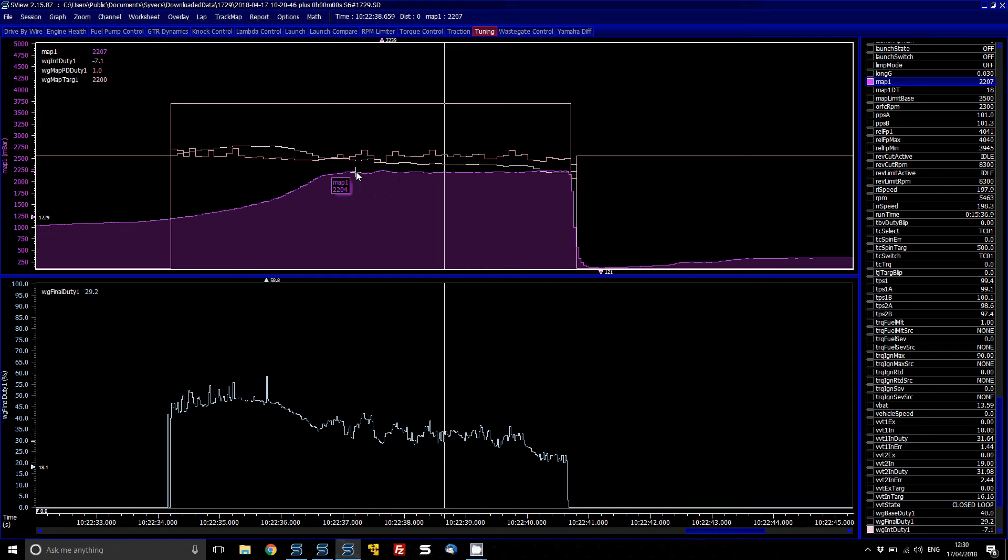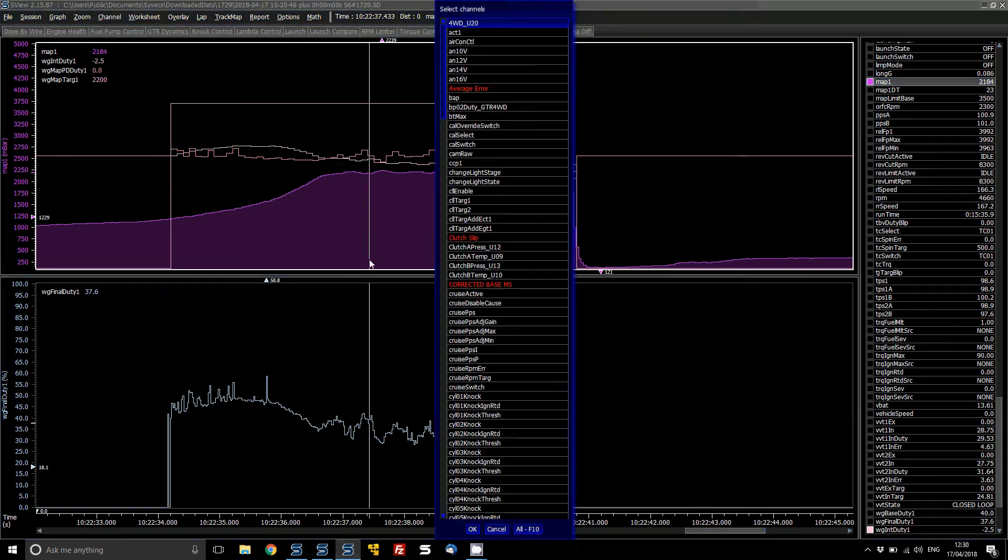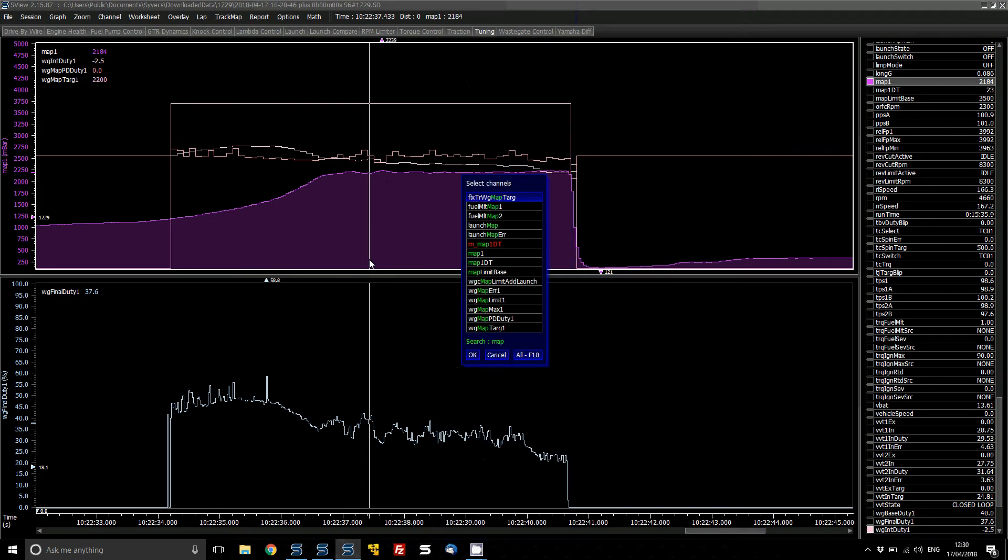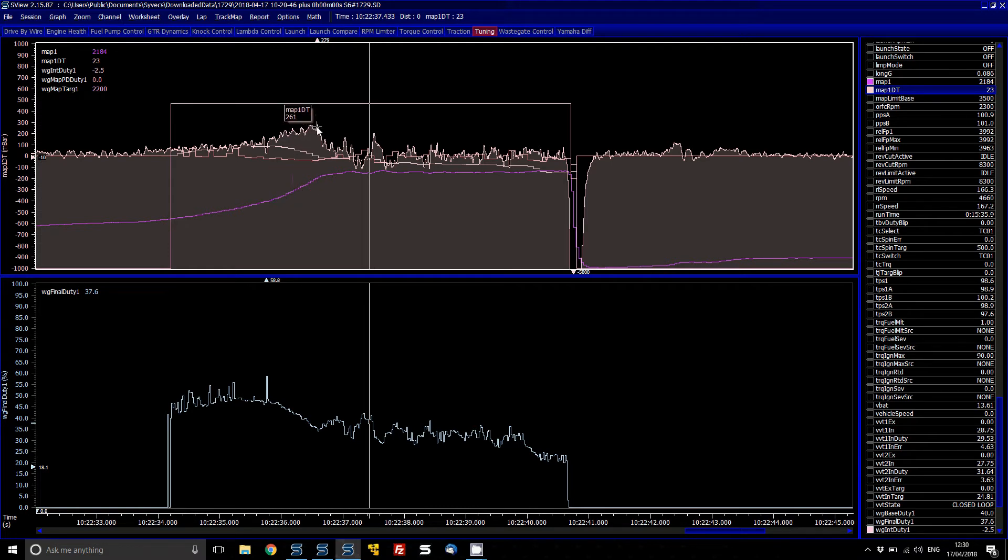So what we're going to have to probably do is actually go in and back off our wastegate PD table based on the error. And then what you can look at is what I was saying about the MAP1DT. This is basically, you can see as the turbo is accelerating coming up onto the boost, you can see the MAP1DT value there is positive and again you can use the table to suit that.